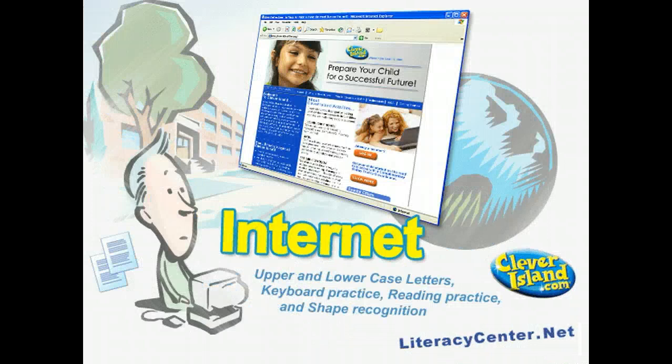Other websites are available that can supplement your curriculum. Sites like literacycenter.net and cleverisland.com offer a variety of language arts related interactions, like upper and lower case letters, keyboard practice, reading practice, and shape recognition.